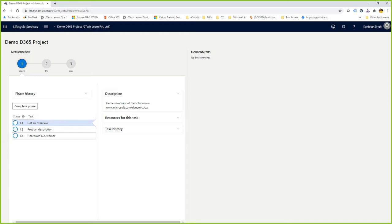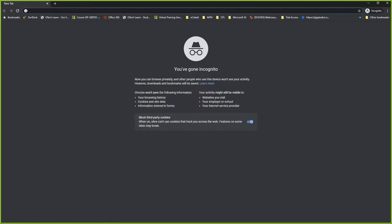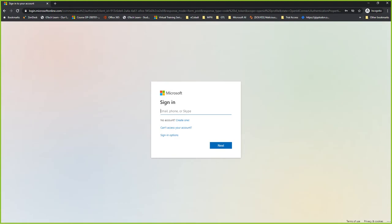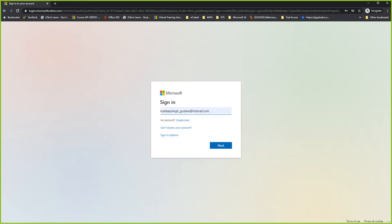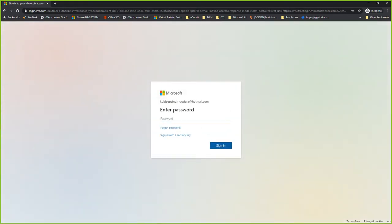An important thing to discuss: is the LCS portal open to everyone? Let me open an incognito window and go to the LCS portal one more time, just to show you a bit about authentication and authorization. As usual, it's asking me to sign in. Let's say I'm providing a personal email address that may or may not be associated with any projects.